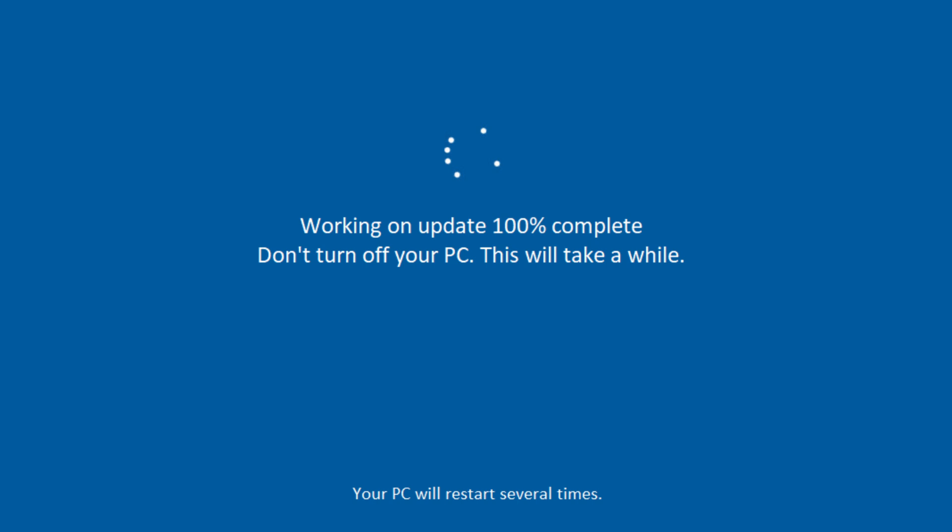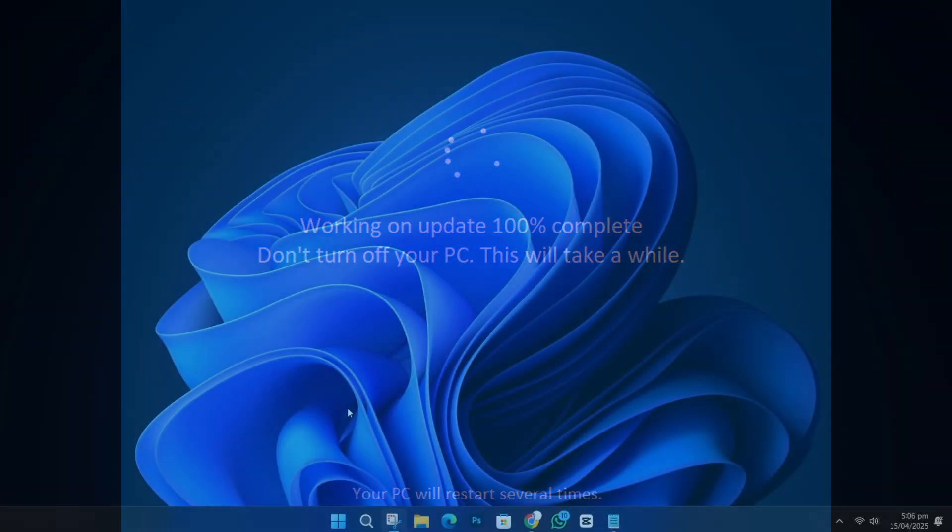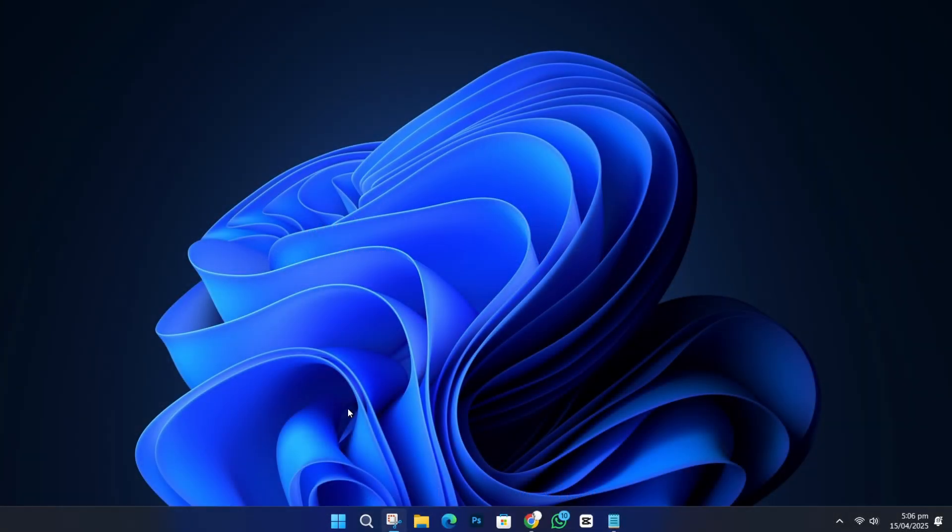Usually, a Windows update should not take more than 30 minutes, but sometimes it gets stuck. If you've been waiting for more than an hour and nothing is changing, it's time to take action.